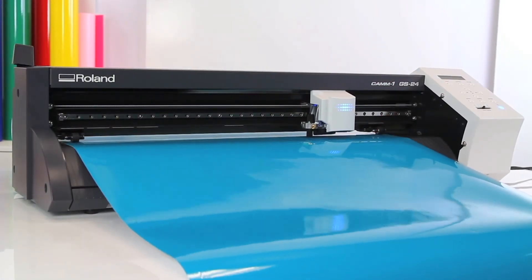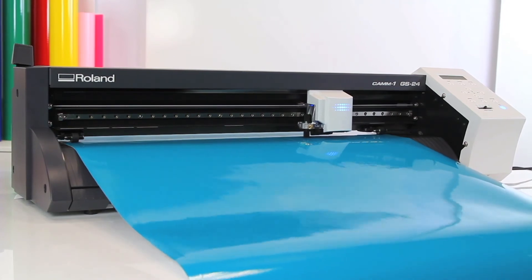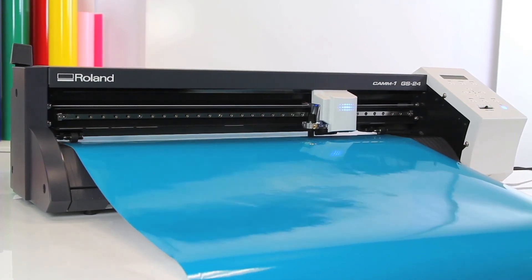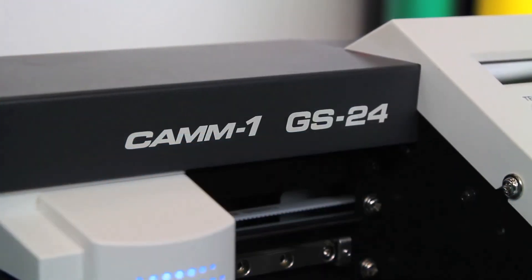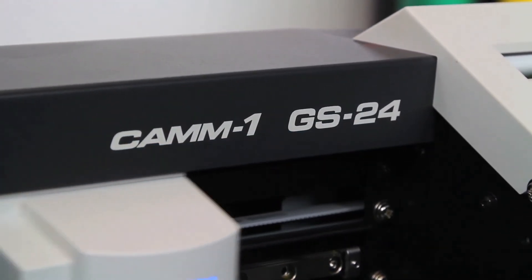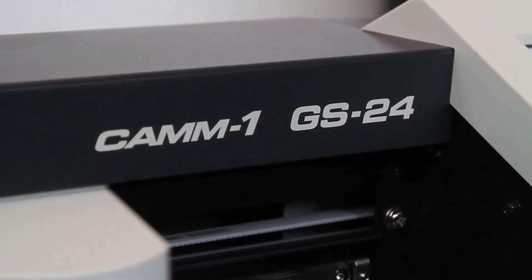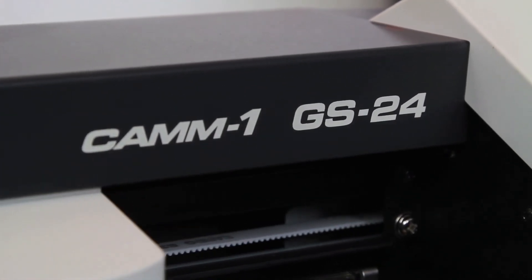There you have it. The world's most reliable, most versatile, cut apparel graphics like you've never cut before, desktop cutter.